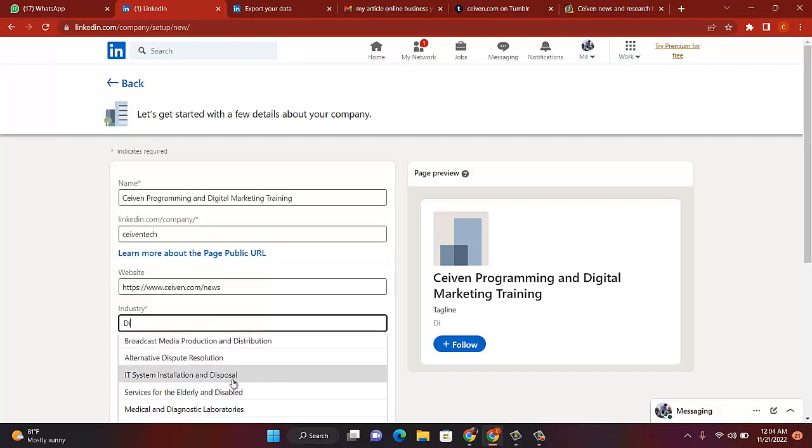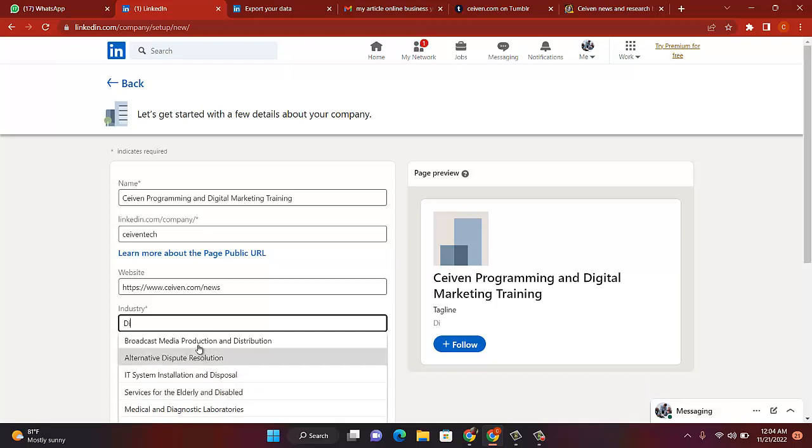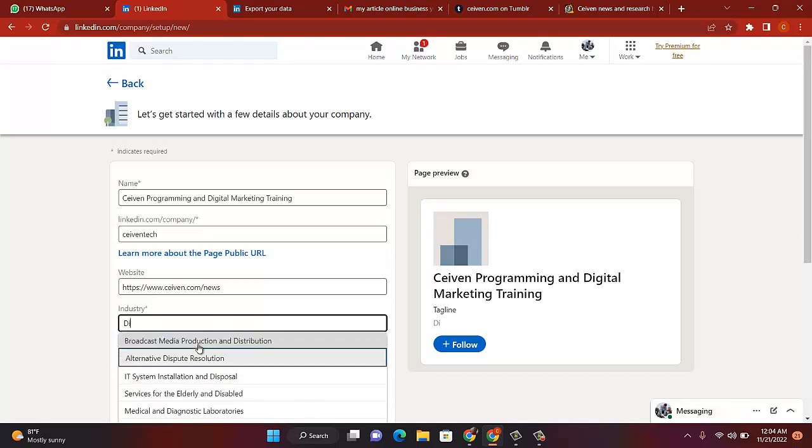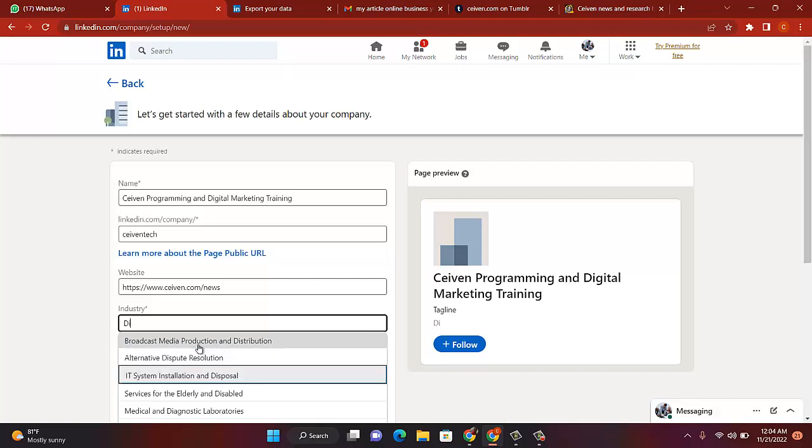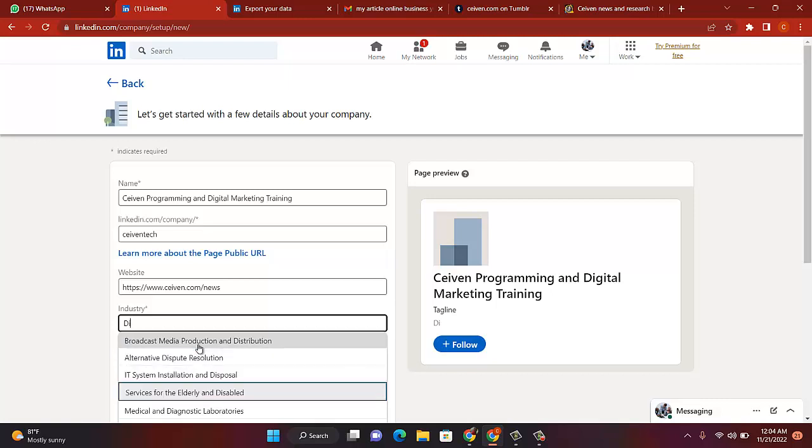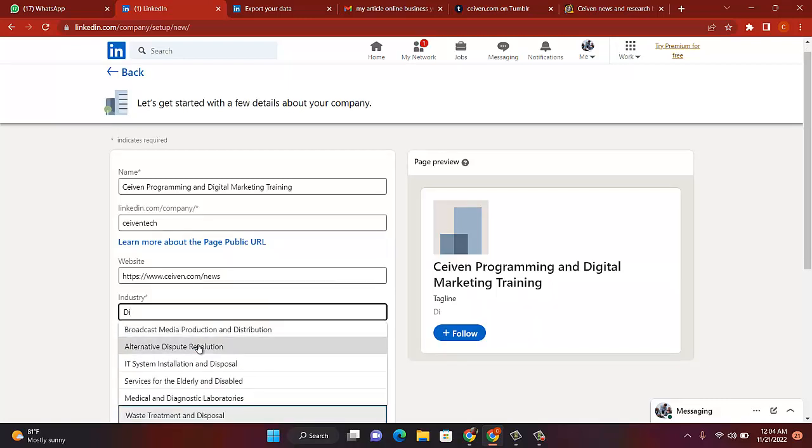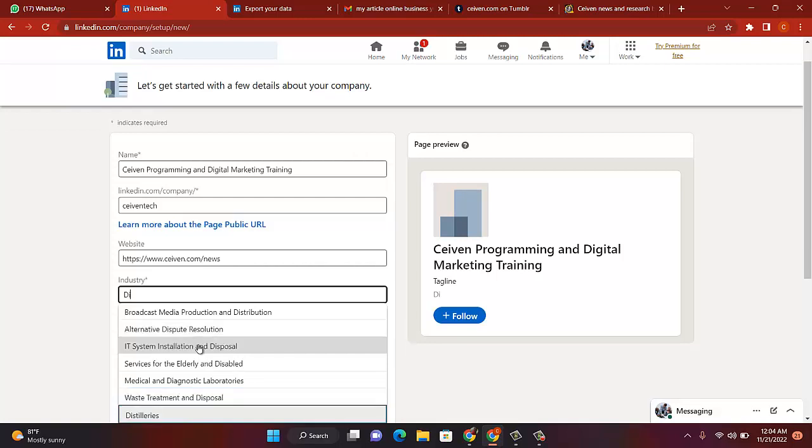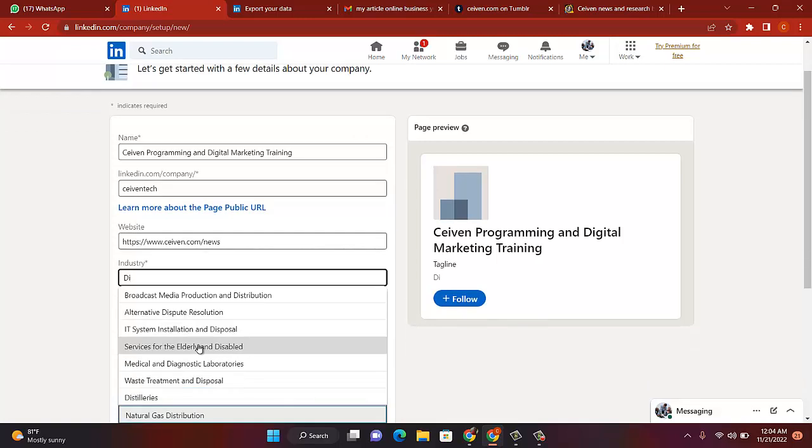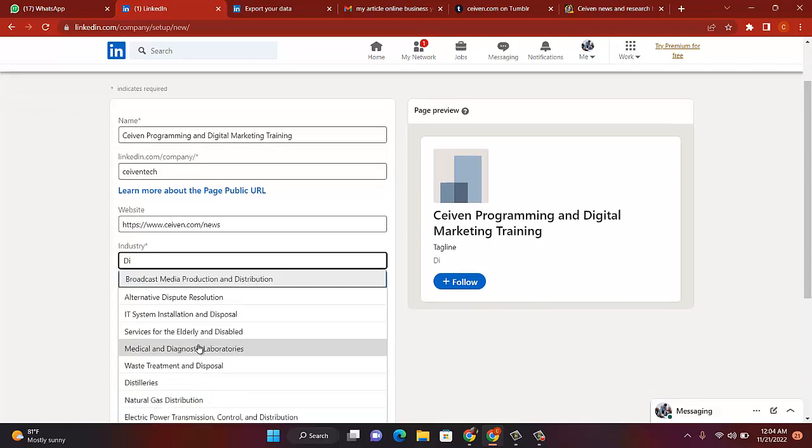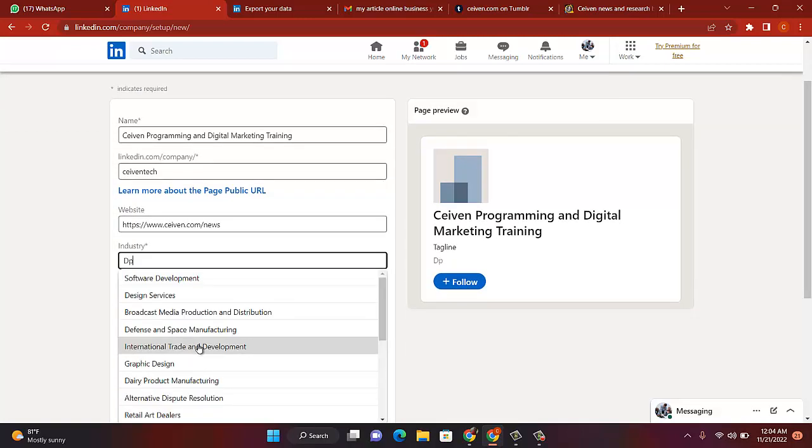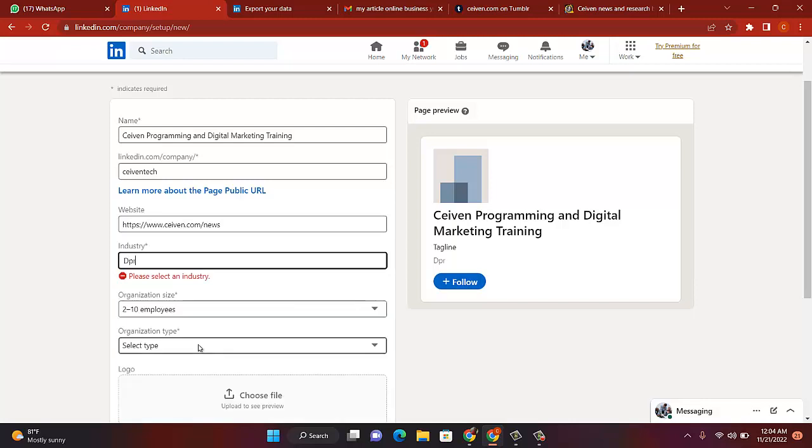Digital marketing. You can scroll down and select some of the services. If you don't see your service, yes, let one that relates to your service. IT system installation and disposal, service for the elderly disabled, medical waste treatment, natural gas. Let's put programming.